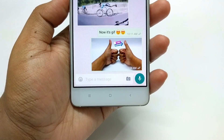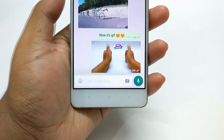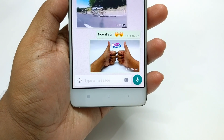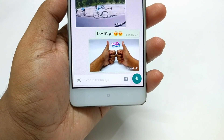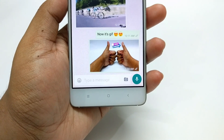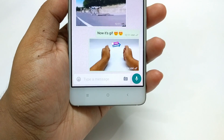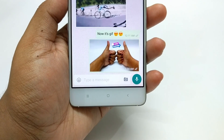But the catch is the other person also needs to be a beta tester. Otherwise he or she will get this as a video file. I hope we will get this feature on regular WhatsApp very soon. Till then, enjoy this way.